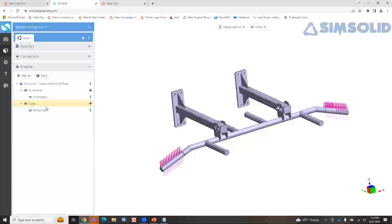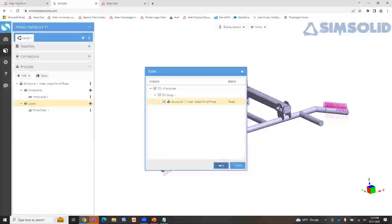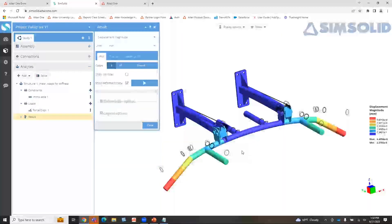At this point the model's already set up and we can actually solve it. Note I don't have to save — everything's already automatically being saved to the project. I can just hit solve and run the study. Keep in mind, I'm solving this on the cloud, and even for a cloud-based tool, it solves really, really quick. That's one of the things when SimSolid came out on the desktop tool that people really loved — it still embraces that on the cloud-based application.